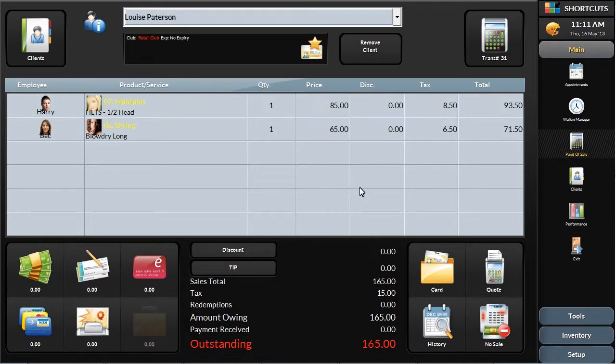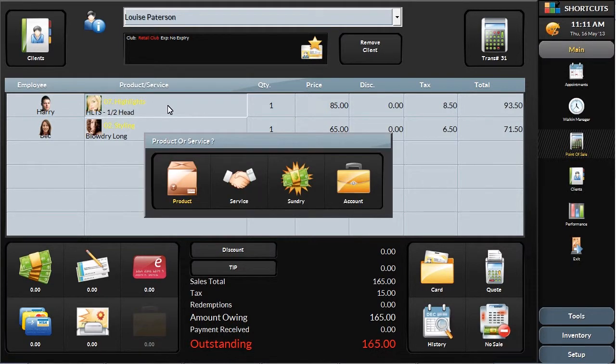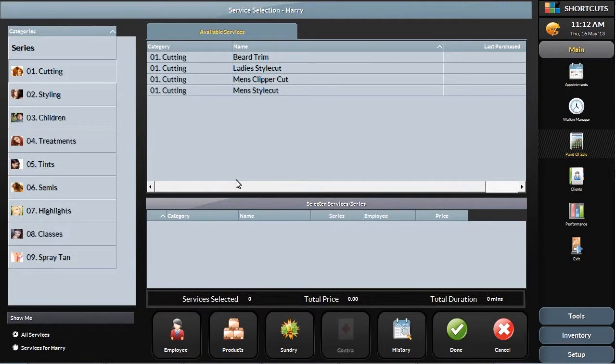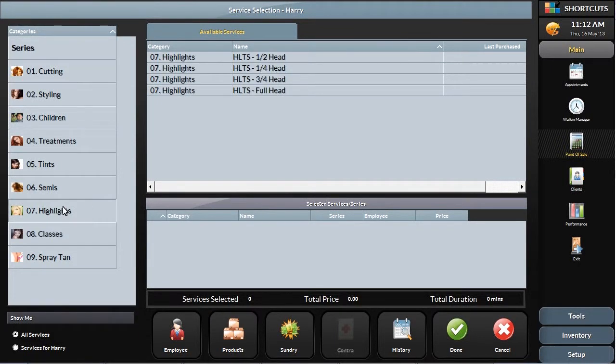Changing any of these items, such as the service or employee, is simple. Just touch the item you want to update. For example, if the service was set for a half head highlights, but the client was upsold to do a full head of highlights, you can change that service by selecting the new category and then select the new service.